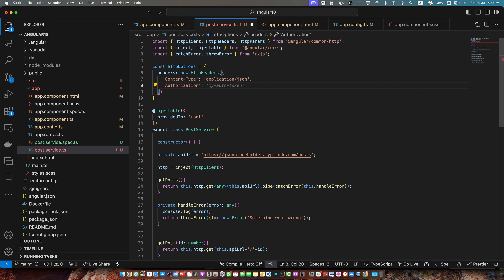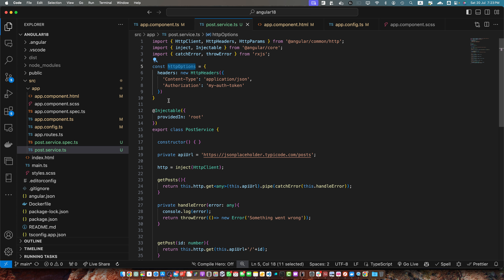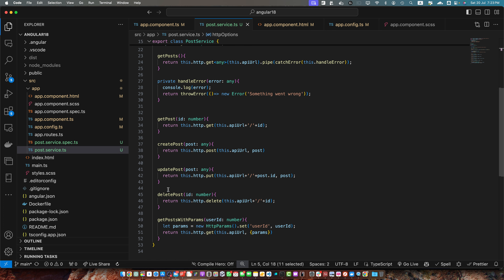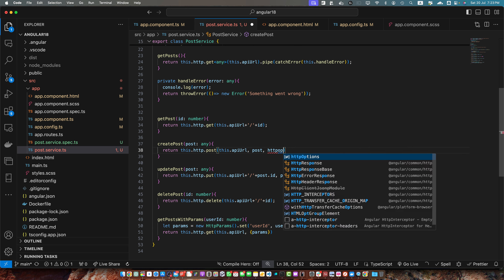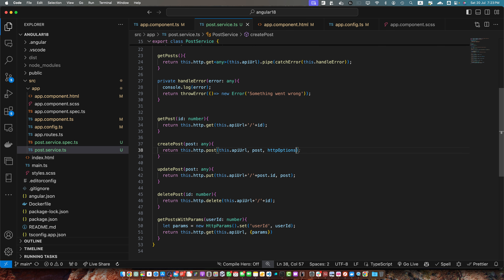There might be better ways to include the token — maybe using interceptors to handle adding tokens globally — but this is just a simple example of how to add headers. This is the reusable constant that has the custom headers in it. To create a post with a custom header, there is a third parameter available in the post function. Just pass it httpOptions.